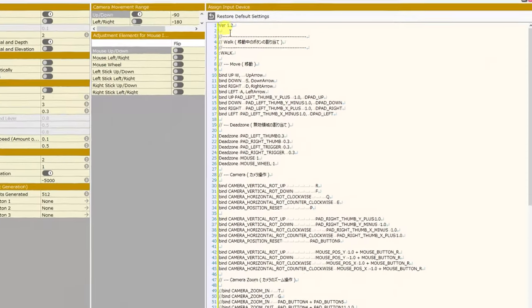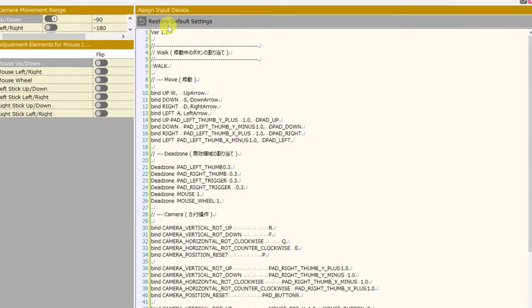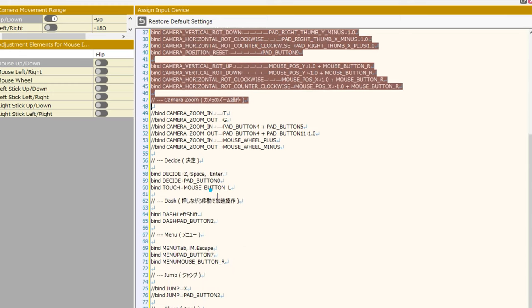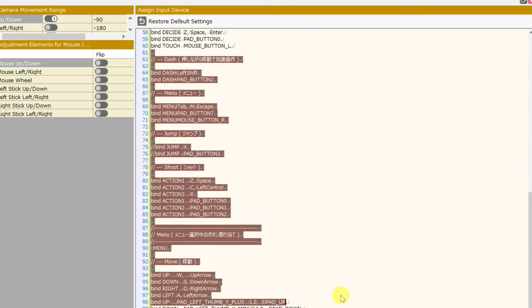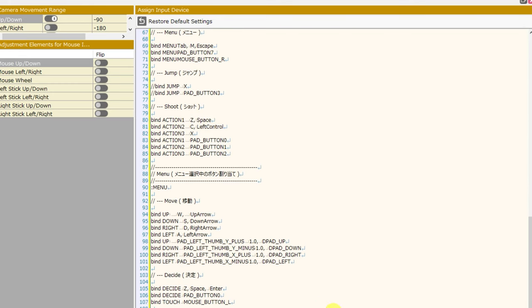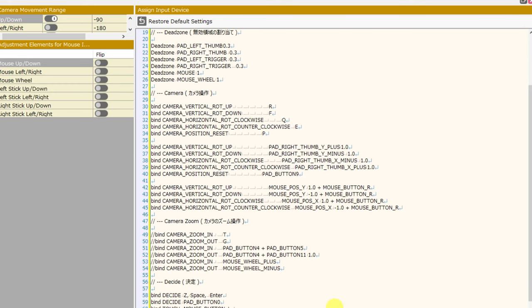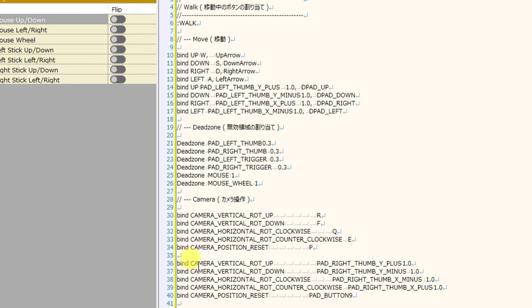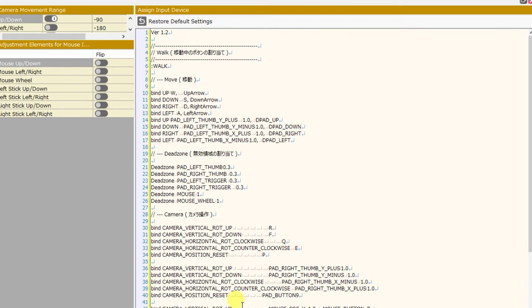On the right side of the screen are the assign input device settings. This looks like a bunch of complicated code, but don't be overwhelmed. We're just going to take a look at this, understand what it is, and how we can change this in a non-destructive, non-dangerous way. There's a lot to go over here, but we're just going to check the basics.